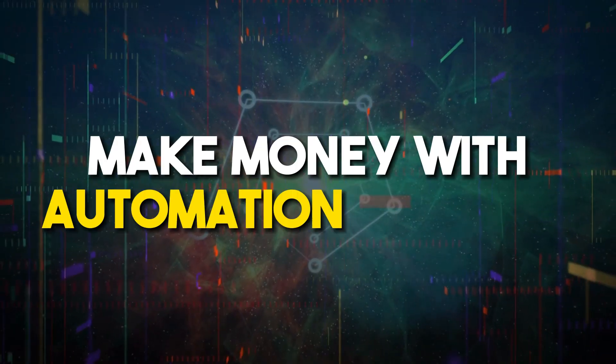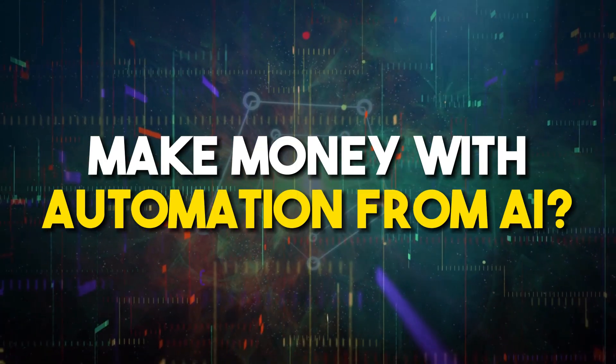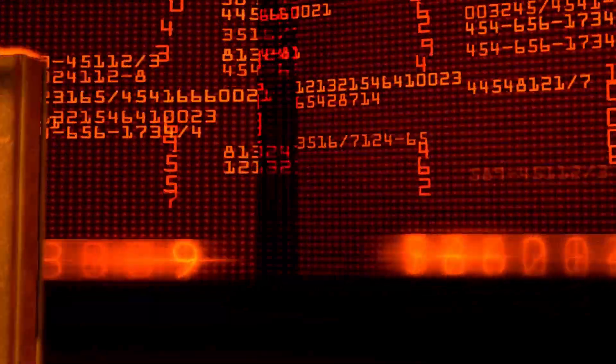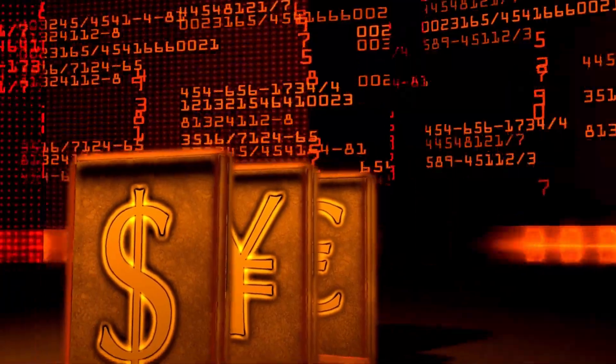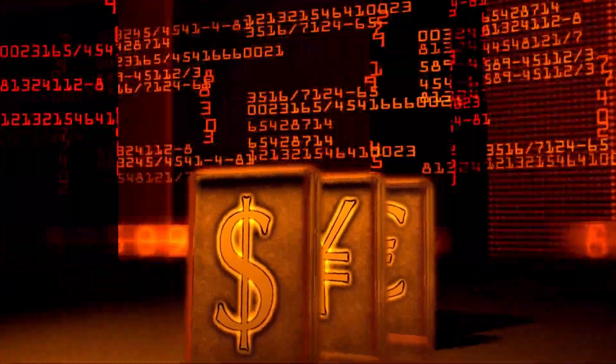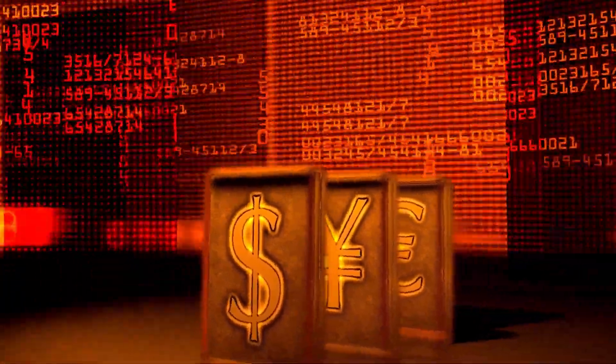Make money with automation from AI? Want to know how to make money from using artificial intelligence? Then you've come to the right place.